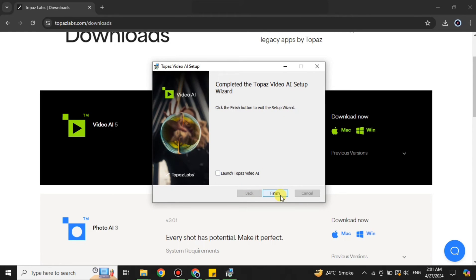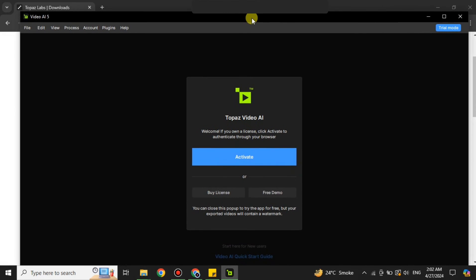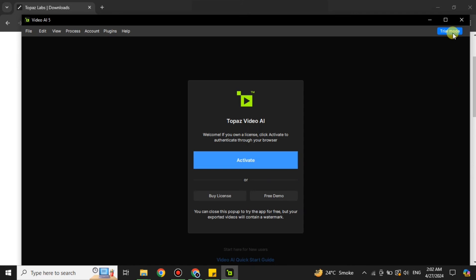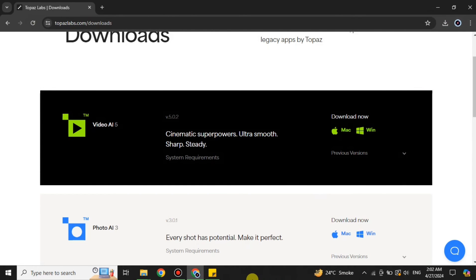The installation is done. Simply click Finish and the app will open. Once it opens, it will look like this. As mentioned, it is a paid software, so you need a license to activate it fully. But if you don't have one, you can click on Free Demo and simply use it for free. There are many features available — you just have to drag and drop your video and you can start video editing.